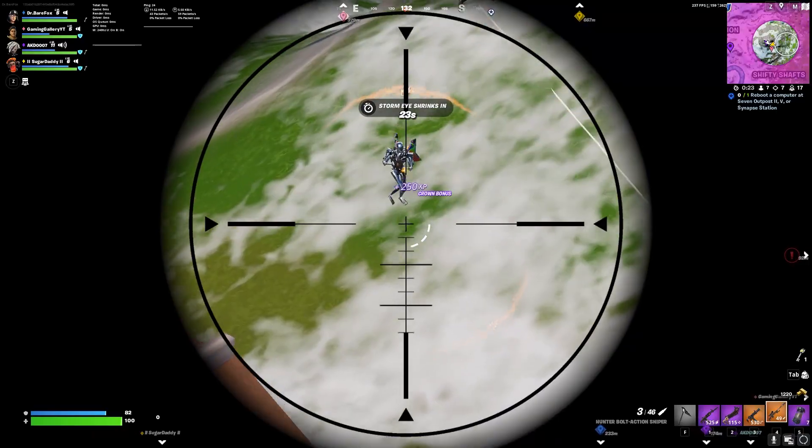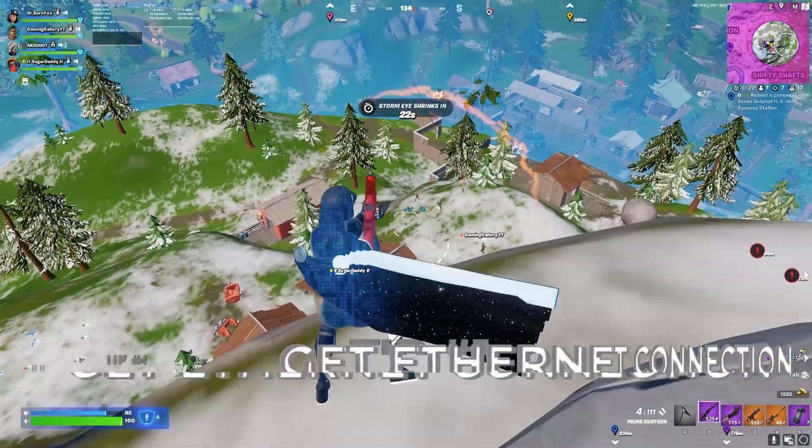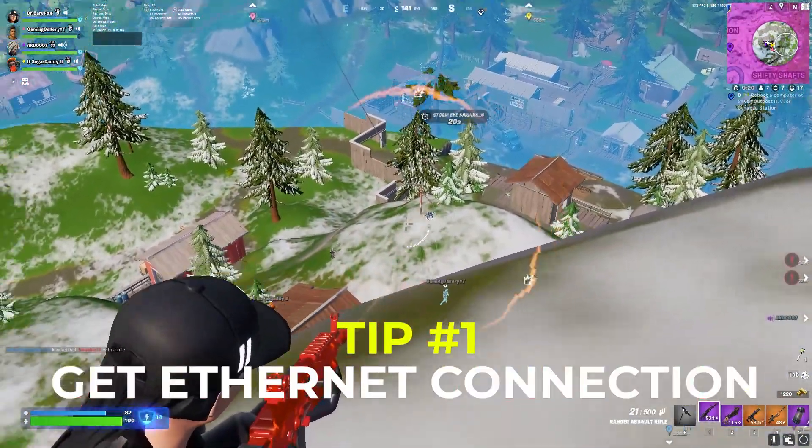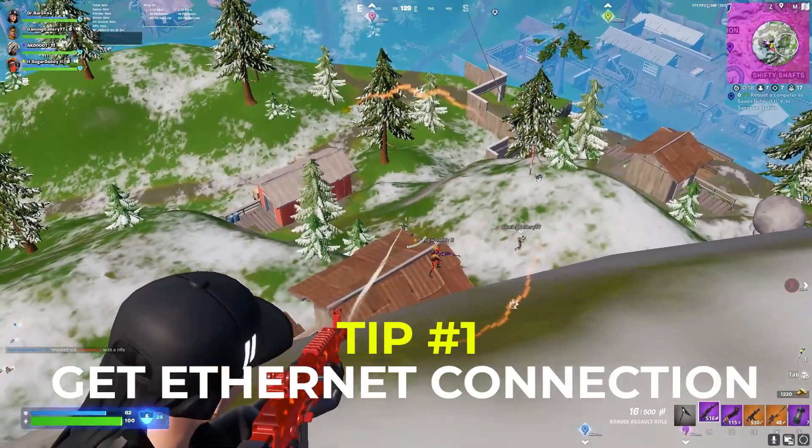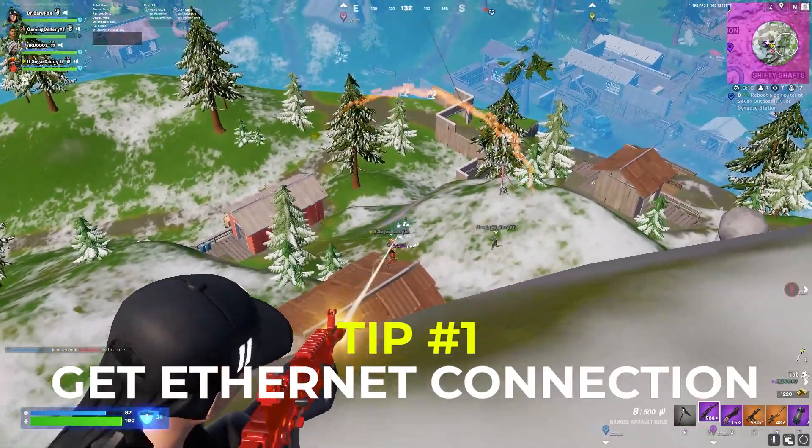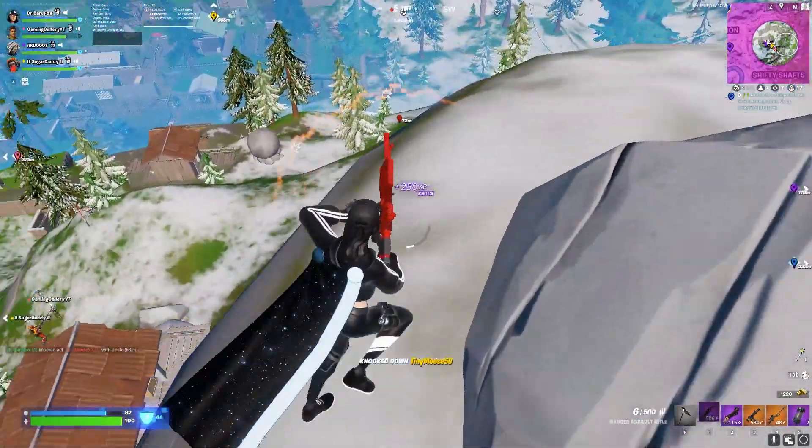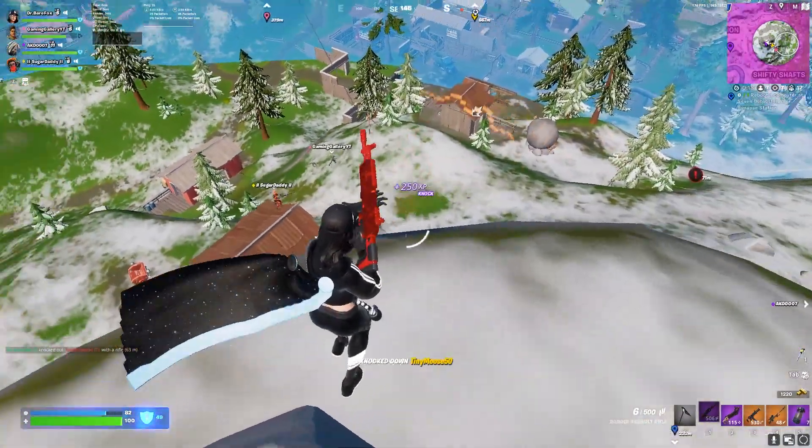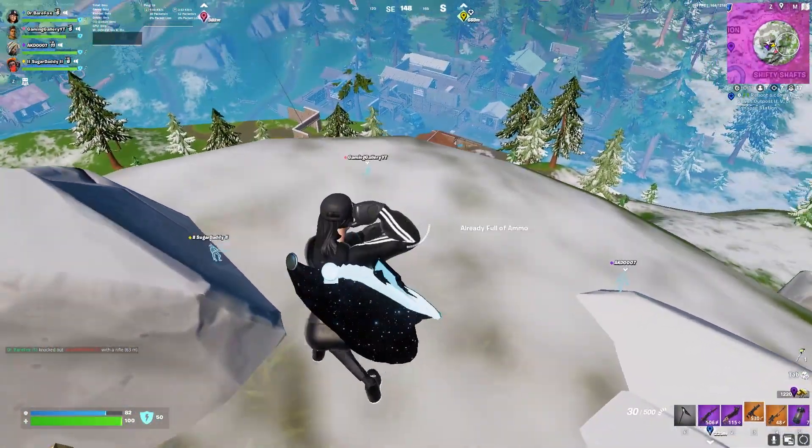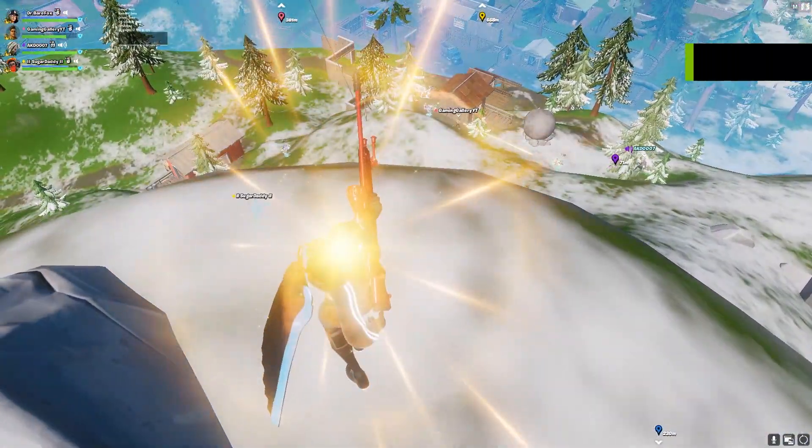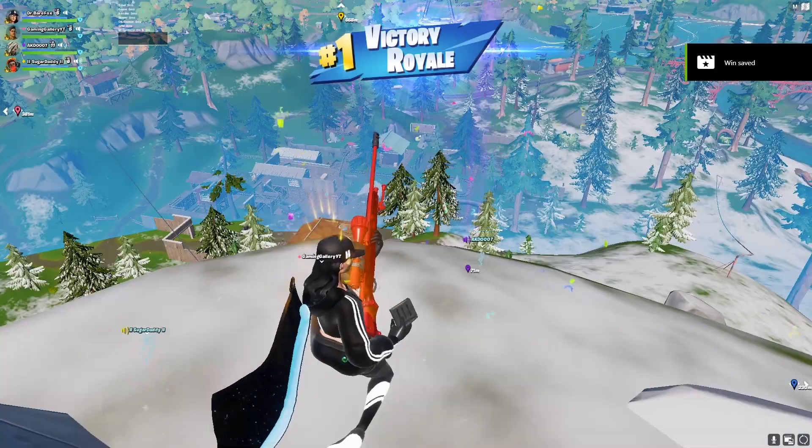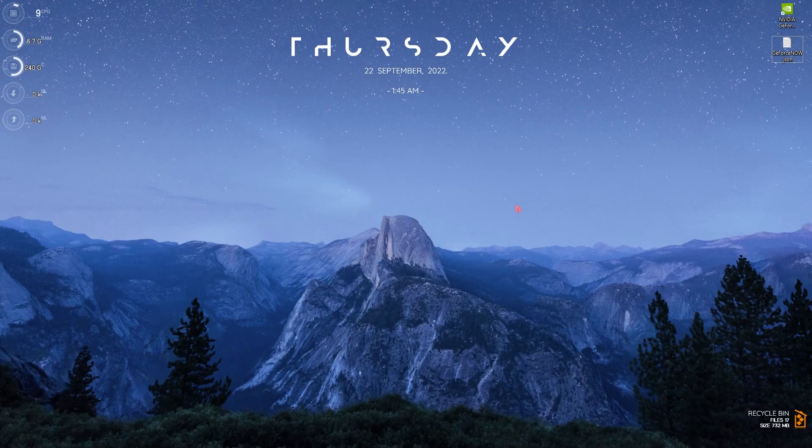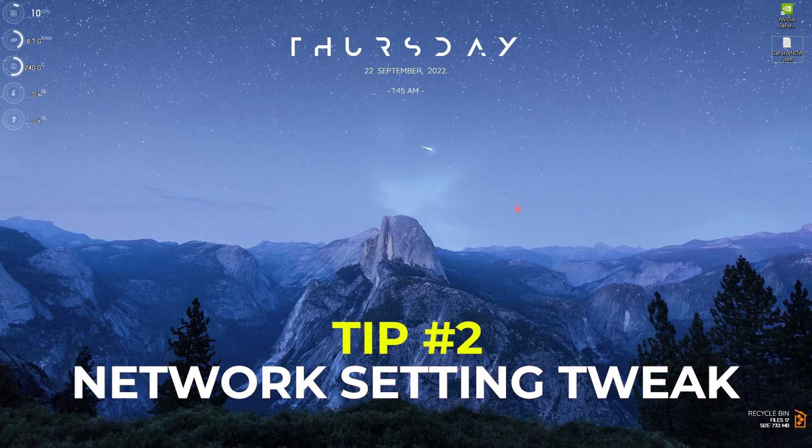The really first thing that I want to tell you guys is to get an ethernet connection. If you are playing on WiFi or a wireless connection then you might face a lot of input lag because wired net will give you a far better quality of network than wireless internet. So if possible, go ahead with the wired internet connection.